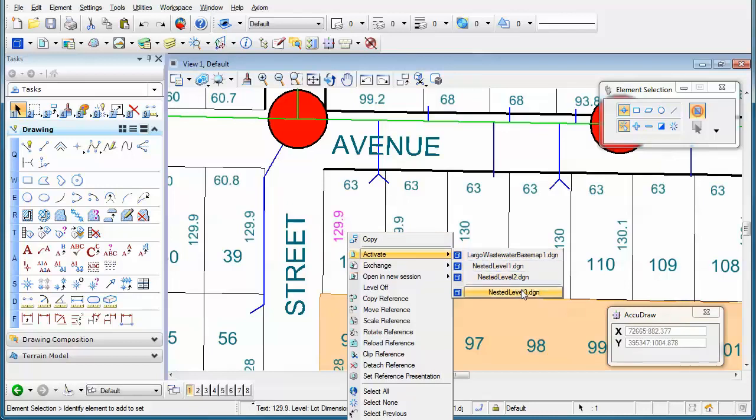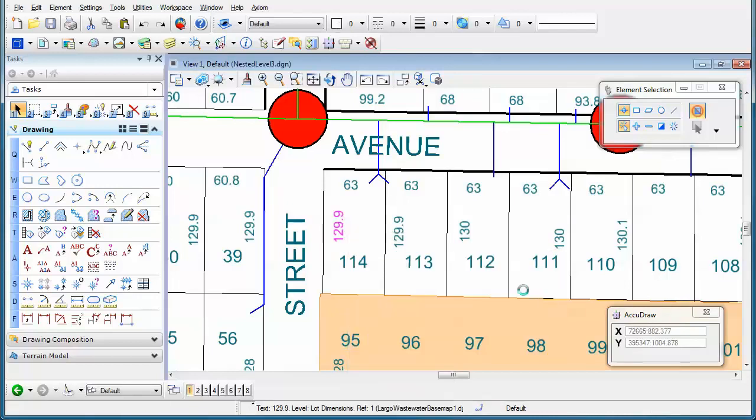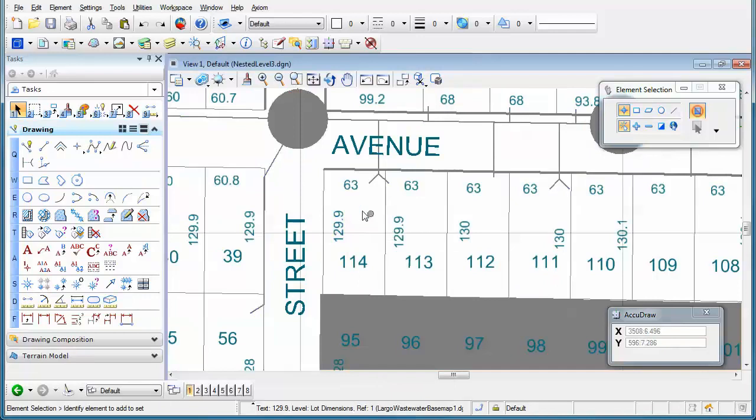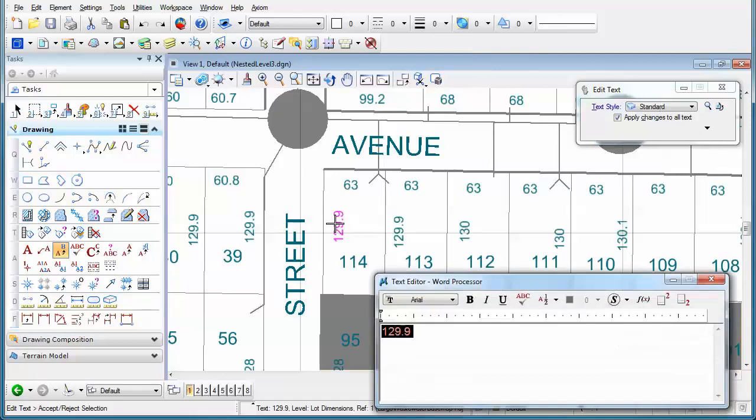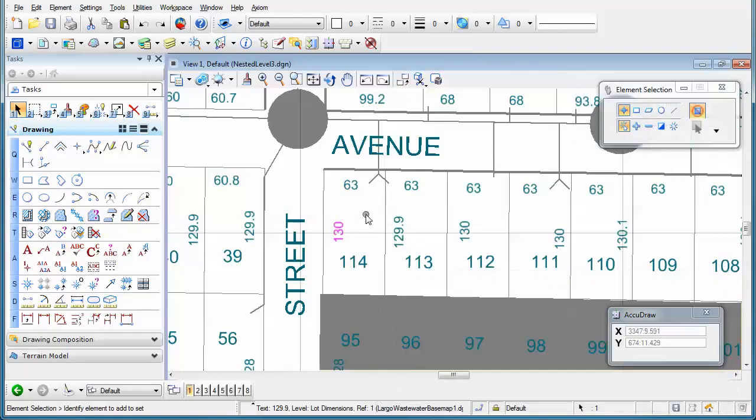So I can go right to the nested level 3, and so I've gone 3 deep in my nested references. I can double-click on that particular number that I want to change, and let's say I wanted to round that off at 130. I'll type in 130,